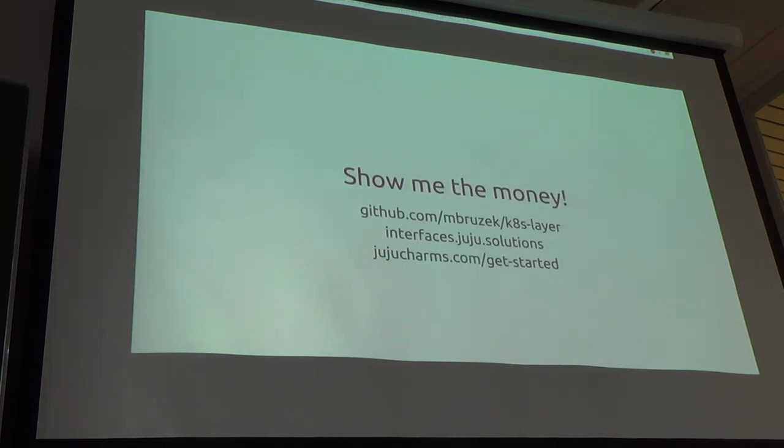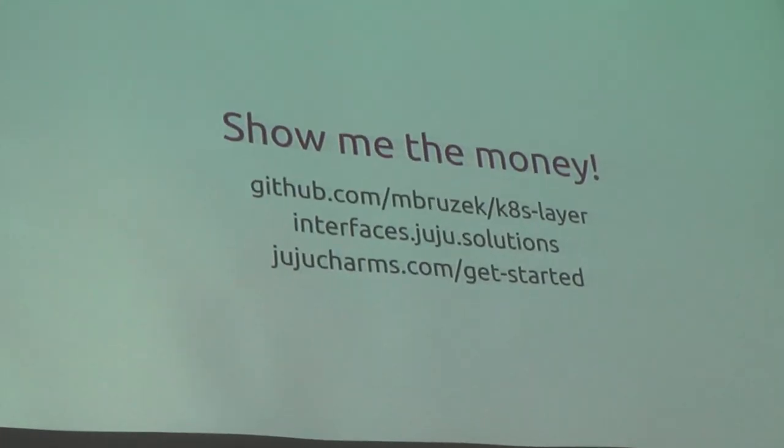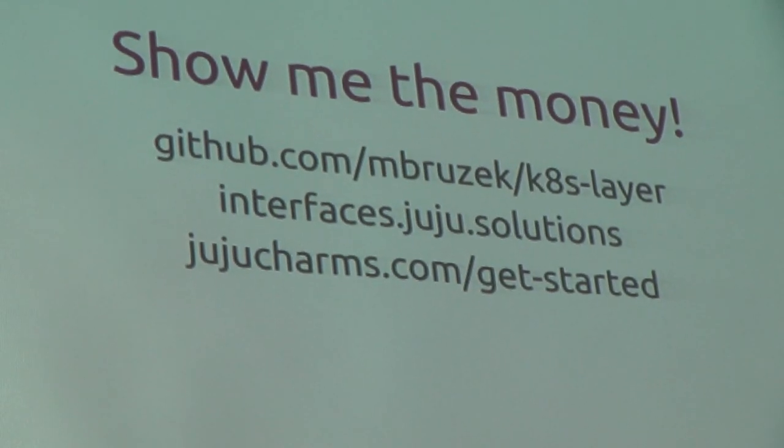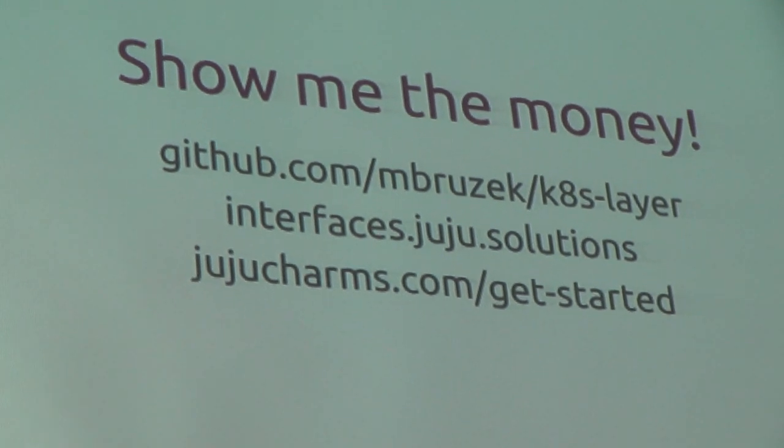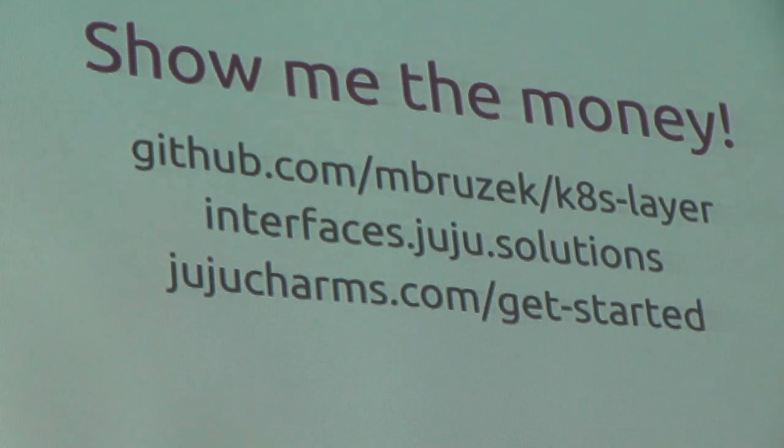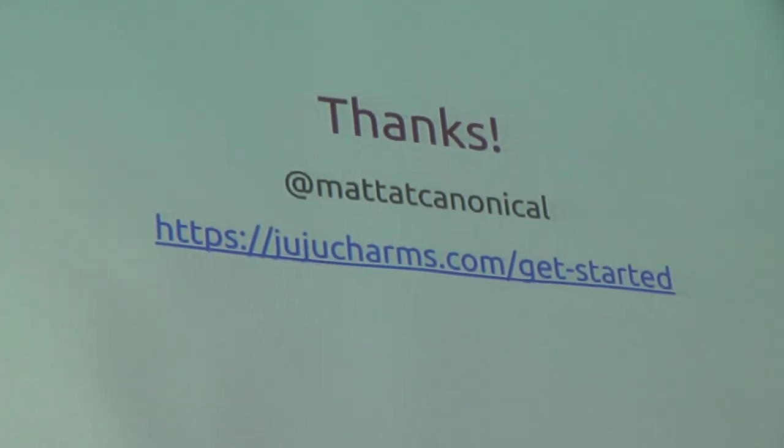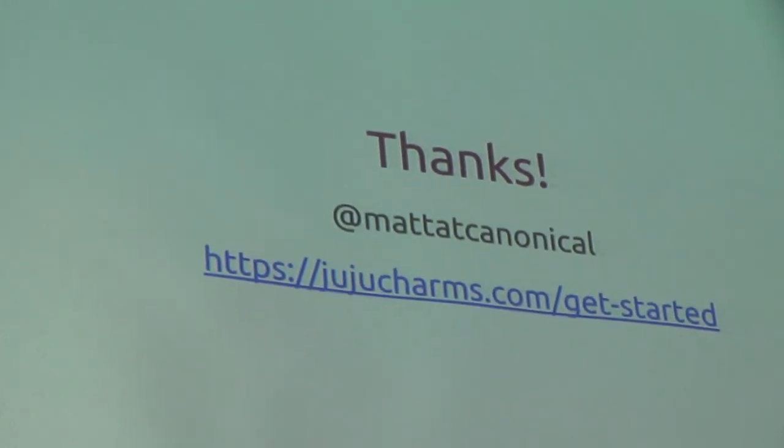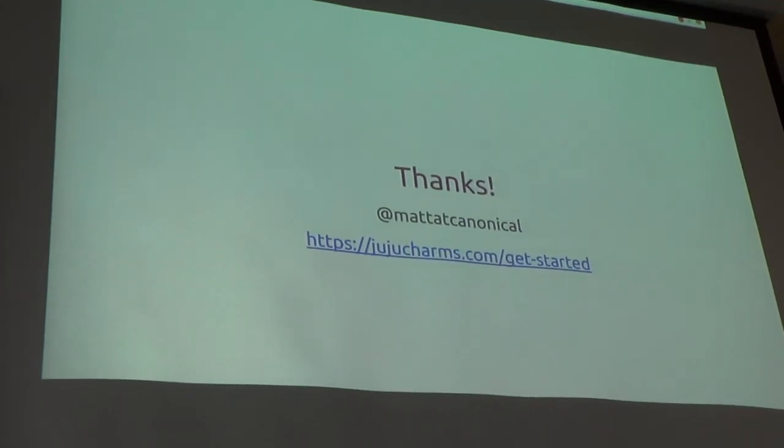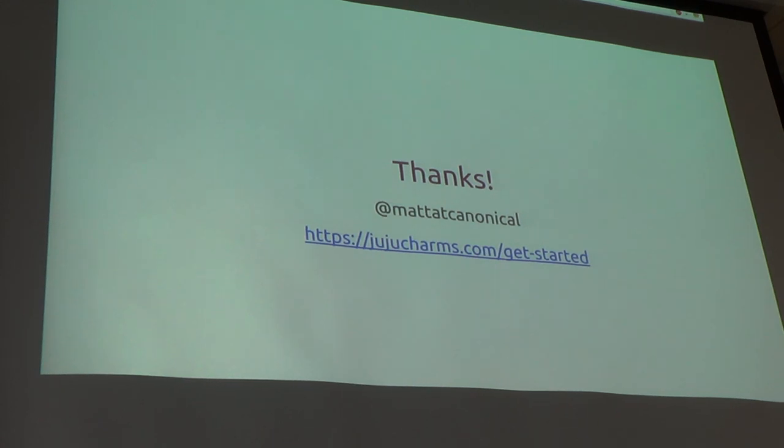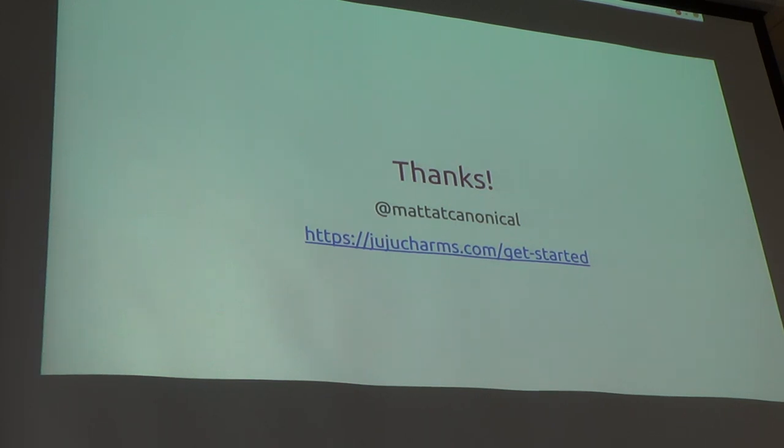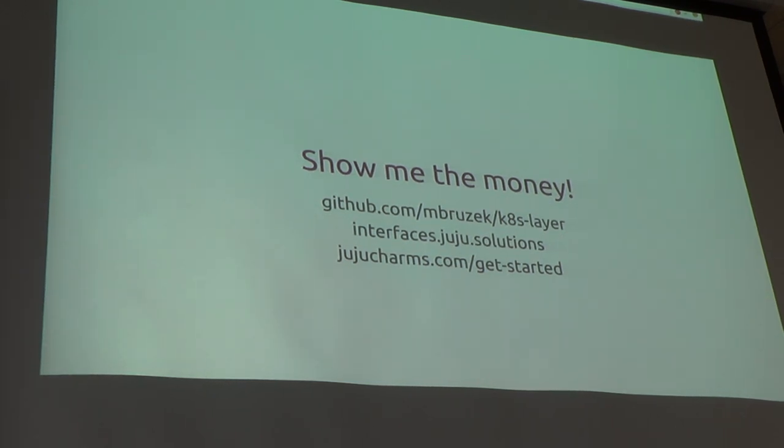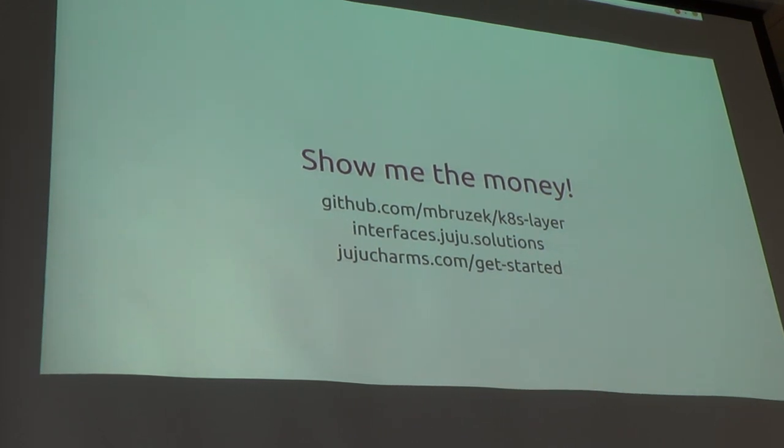All right. So, this is the slide where the layer is. You're right, I have not published that yet. I'm working on that. If you need to go look at all the layers, interfaces.jujusolutions. And if you need to get started, jujucharms.com, get started. All right. Let me pop into my demo here.